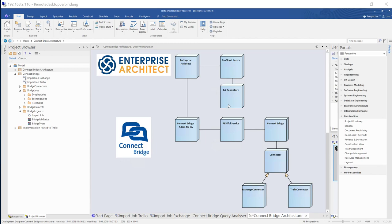On the other side we have the ConnectBridge add-in for Enterprise Architect using a RESTful API, communicating to the ConnectBridge. ConnectBridge consists of connectors to various systems. As a sample we have here Exchange or Trello.